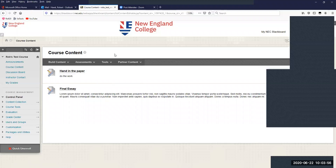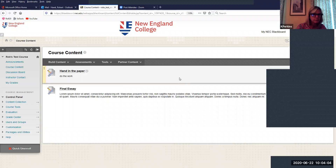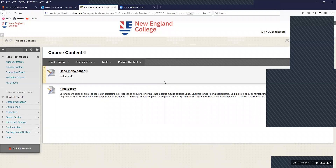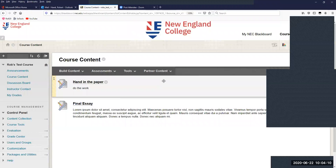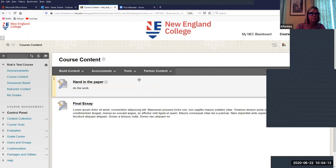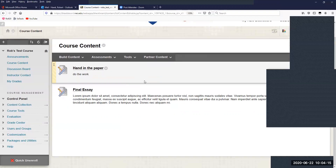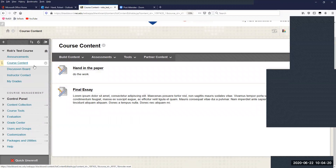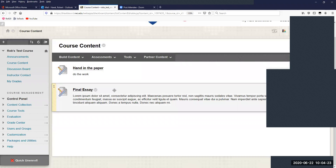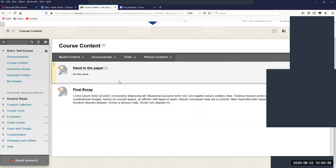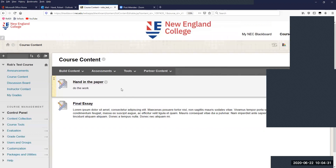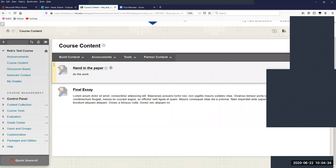I'm sharing my screen right now. Can you all see my screen? All right. So I'm in my Blackboard course and I'm in my content area. I've got a couple of assignments already created and I'll touch those in a little while when we start talking about grading. But first I'm going to jump into creating an assignment.